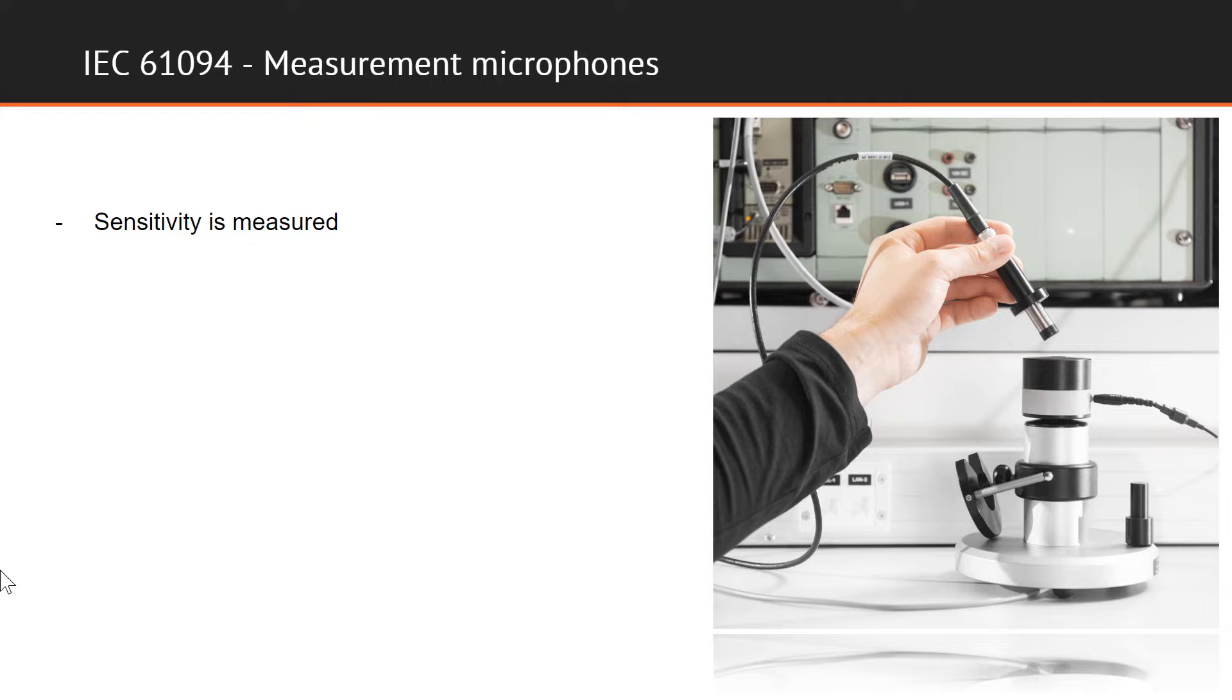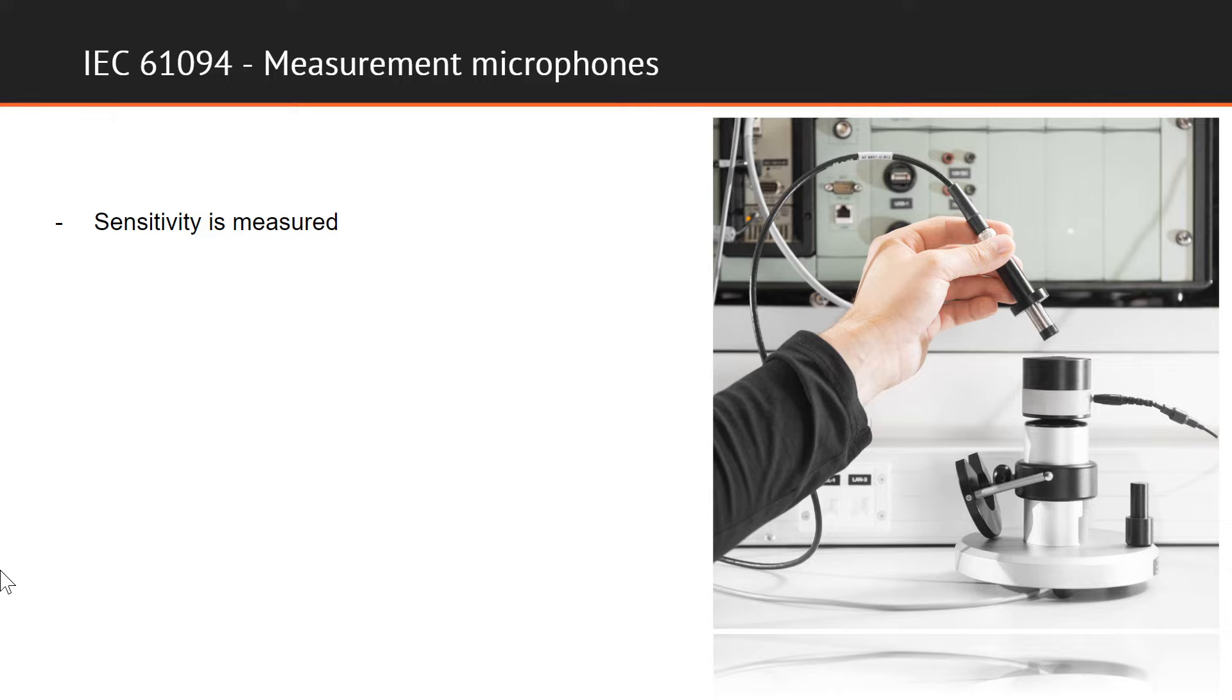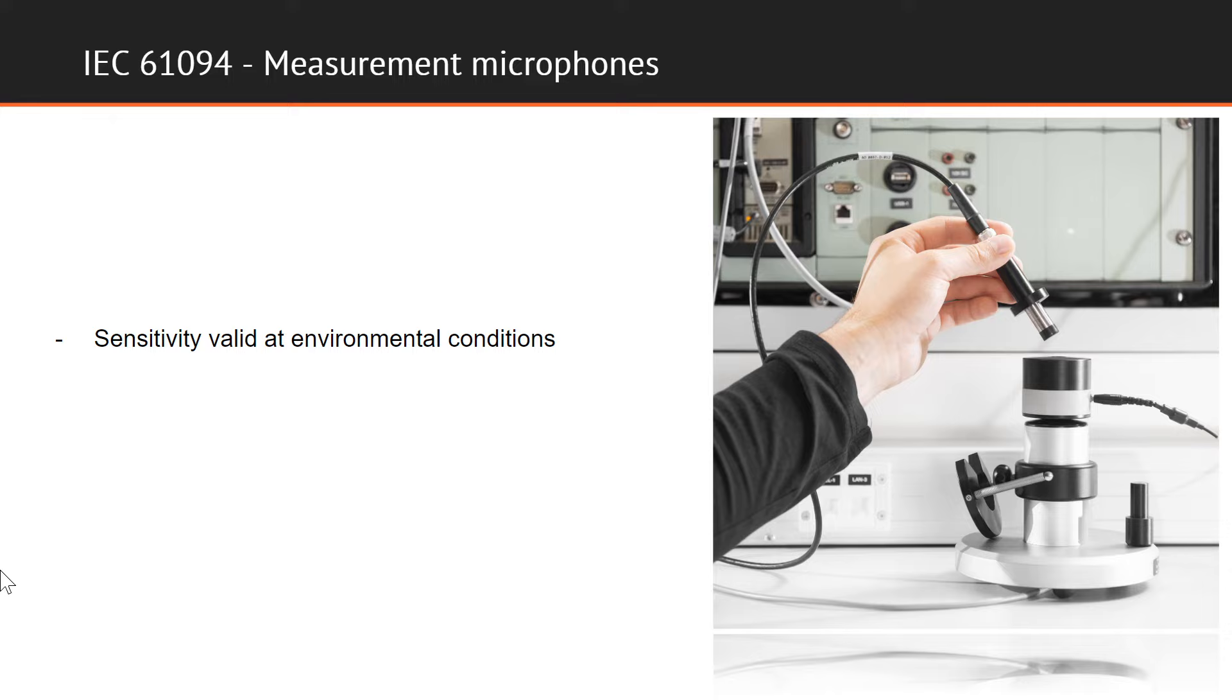The sensitivity of the microphone that is calibrated is measured by comparison with the reference microphone. The two microphones are exposed to the same sound pressure in an active comparison coupler, which contains a built-in sound source. The measurement frequency can be set to either 250 Hz or 1 kHz. The measured sensitivity is however valid at the environmental conditions during the measurement. Correction is made for the influence of environmental pressure, temperature, and humidity on the reference microphone.